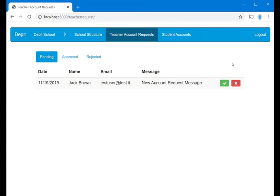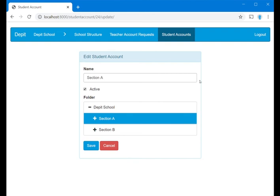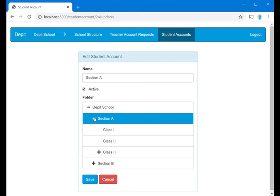Through the Student Accounts section, you can manage student accounts or create new ones. Each student account is linked to a specific folder of the school structure. By choosing this folder, you can limit student access to a specific area of their interest, for example a single section.